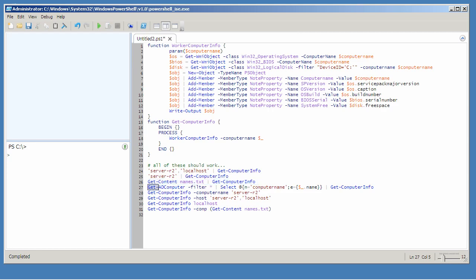Here I'm retrieving a bunch of computer objects from Active Directory, all of them actually. I'm adding a computer name property that's equal to those object's existing name property and piping that custom object, which has a computer name property, to get computer info. This is asking for pipeline binding by property name, something I'll have to set up.